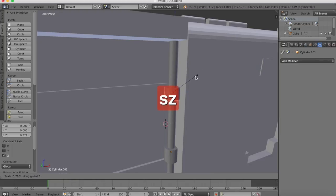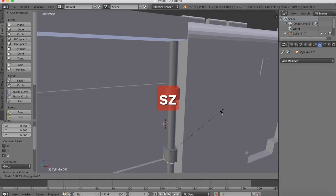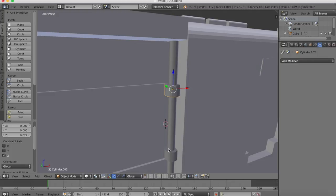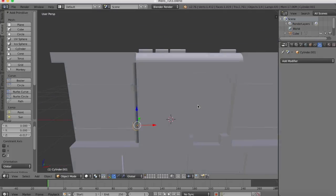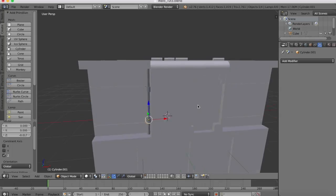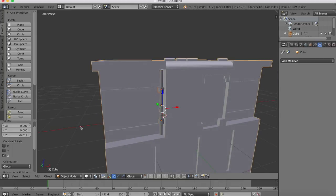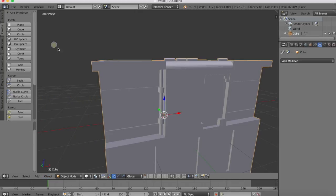Scale on the Z axis, we'll make it a little smaller. Same with this one. There we have our pipe. Now we'll select those objects and our main object and go to Join and that makes it all one.